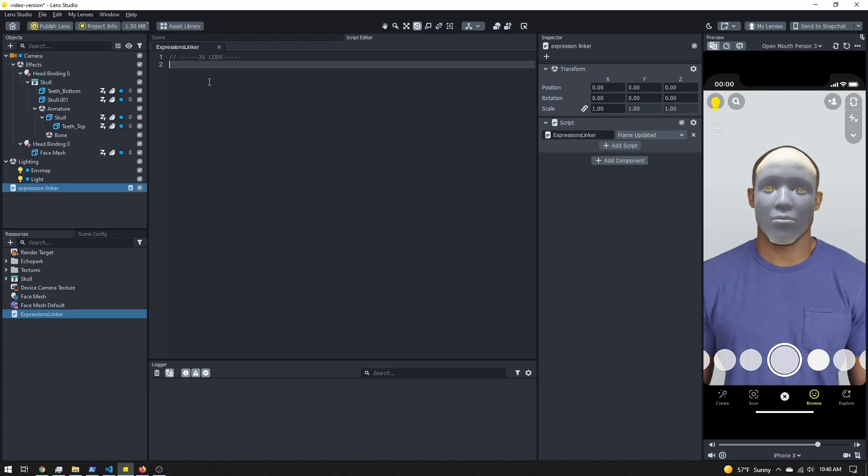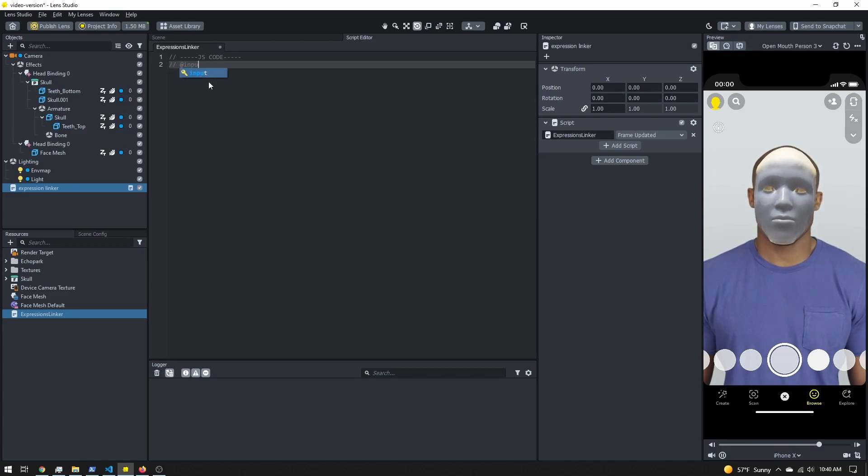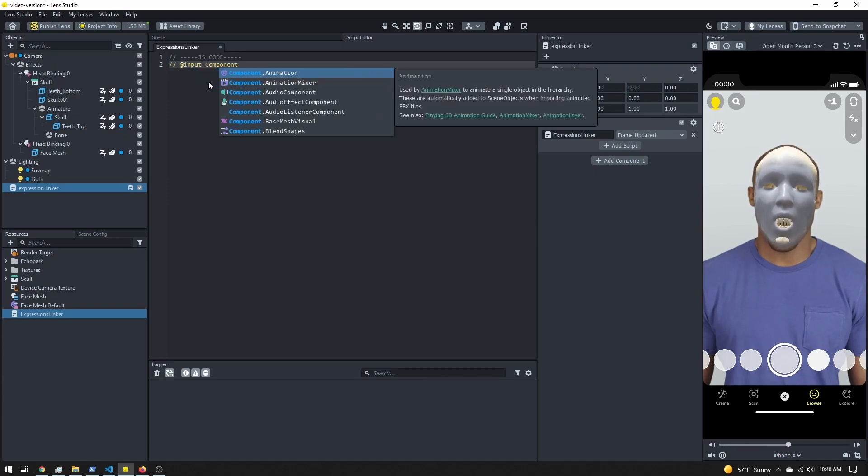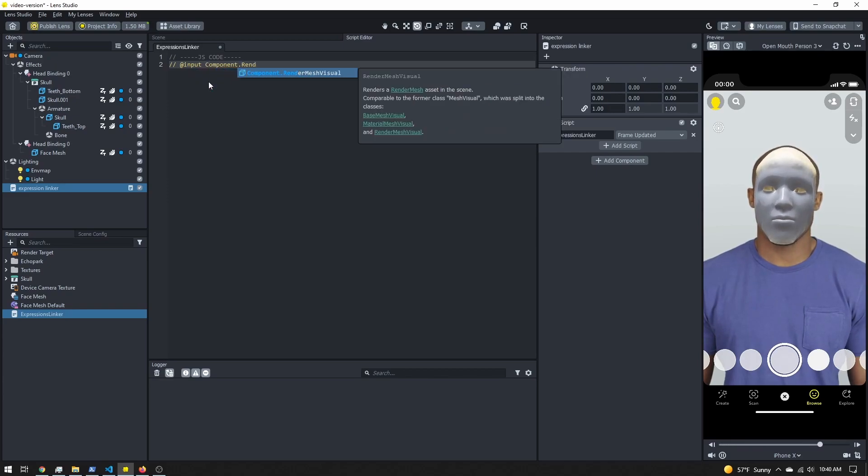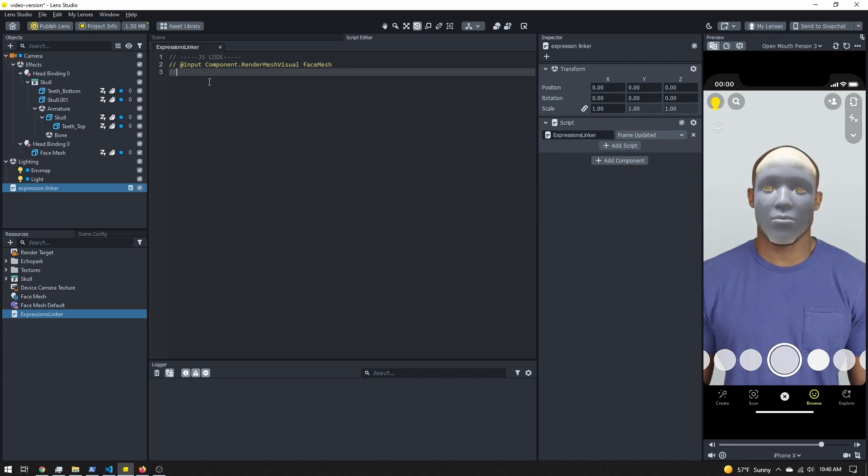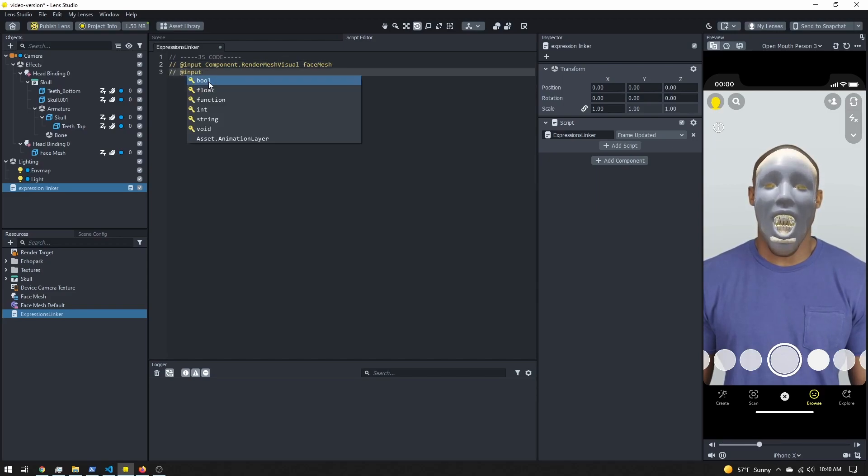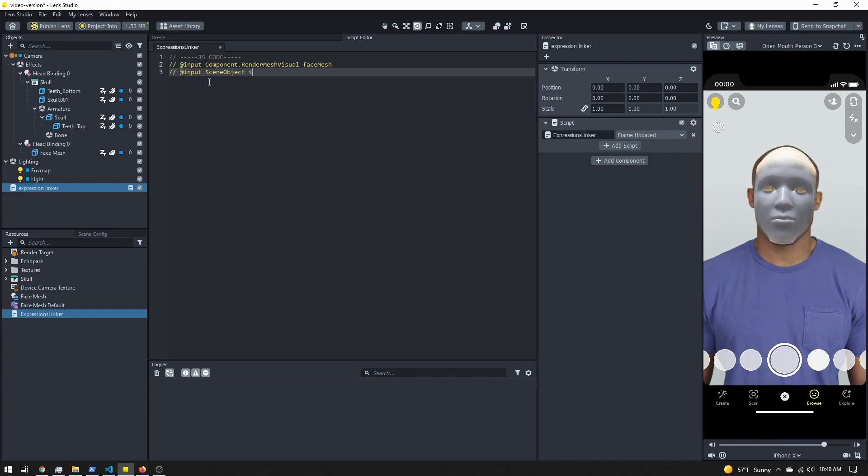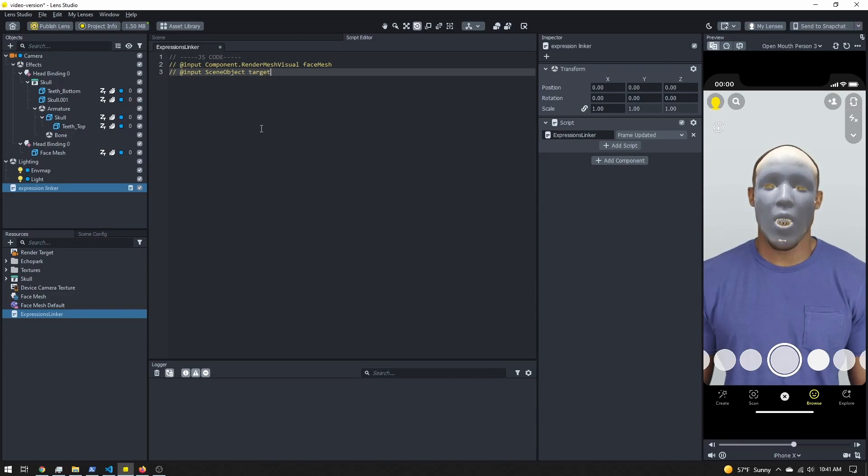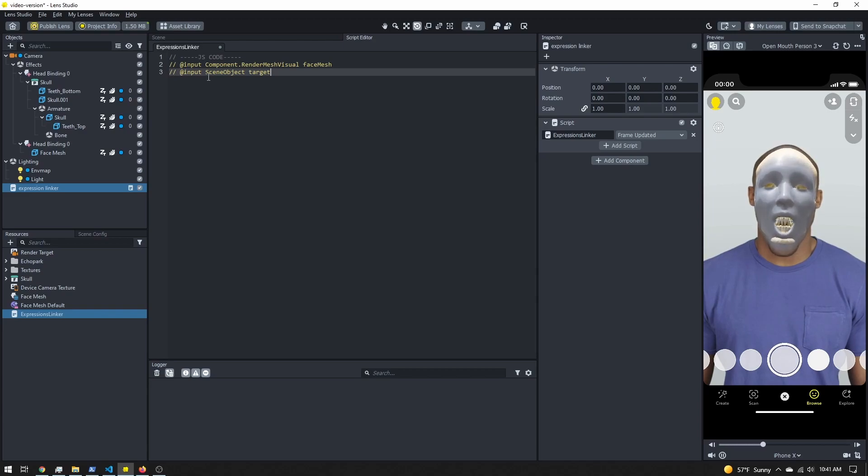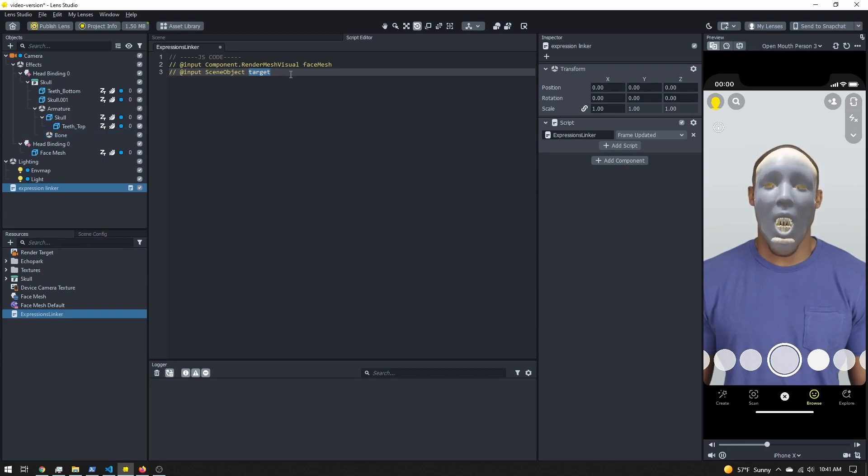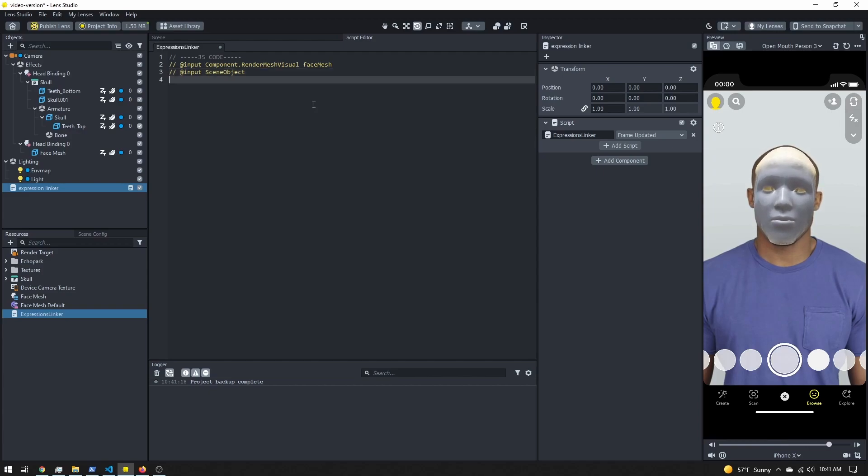The first thing we'll need to do is import our face mesh. So I'm going to input a component.renderMeshVisual and call it faceMesh. I also want to bring in a scene object that I'll be rotating, and I'm going to call this my target. Now you don't have to rotate something - you can adjust the scale, position, you could instead import a material and update a material parameter. I just want to change the rotation of my jawbone, so that's what I'm tailoring my script to.